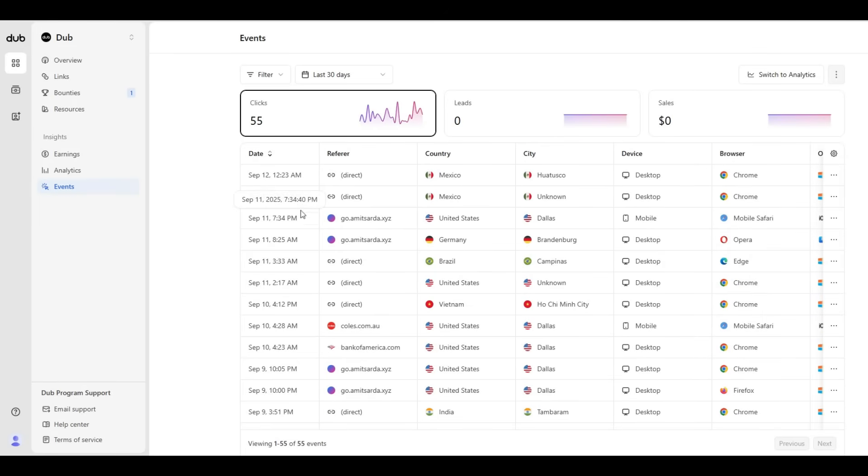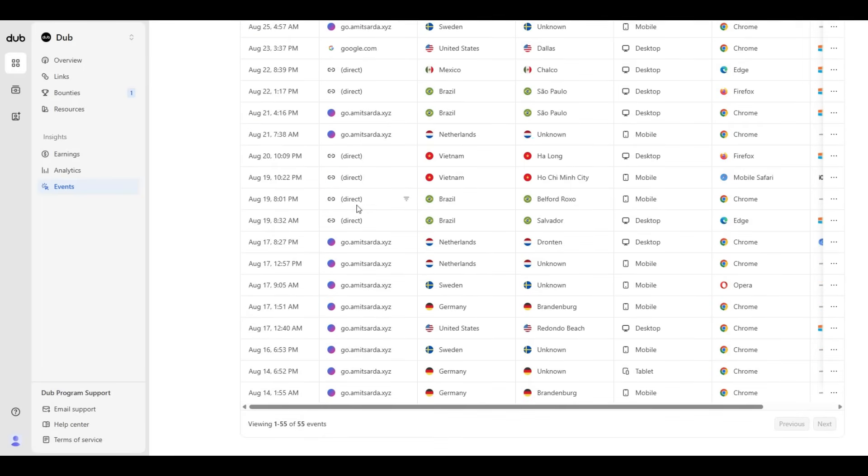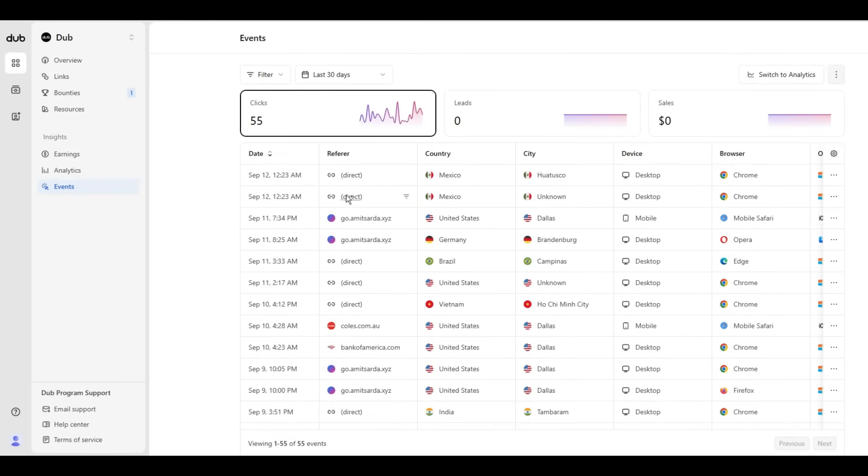That breakdown is available when you're trying to look for details about what's working and what's not working when driving traffic for your affiliate partners. So my suggestion is very simple: give Dub a try.